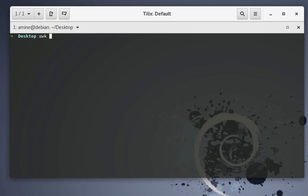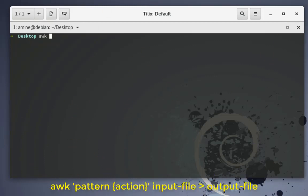First of all you should know the basic format of the command. The basic format is pretty simple: you type awk, then inside single quotes you put a pattern, and inside curly brackets you type an action. This is the basic format for the awk command.